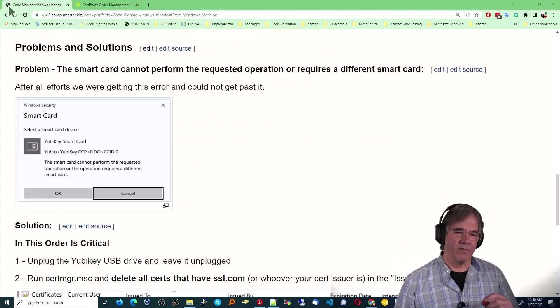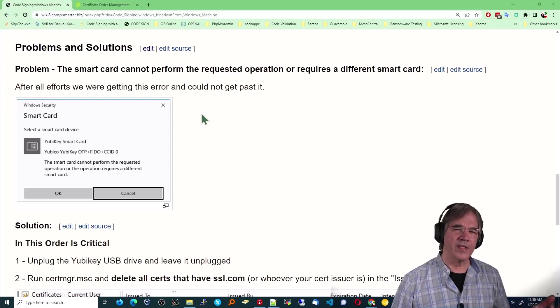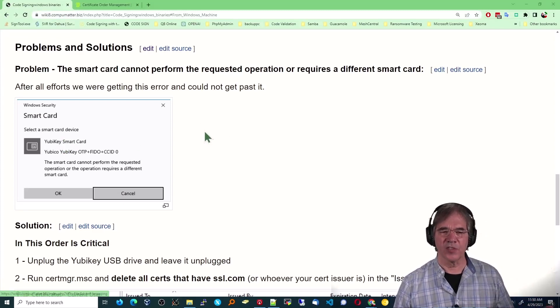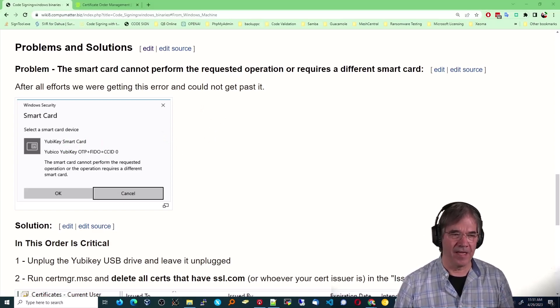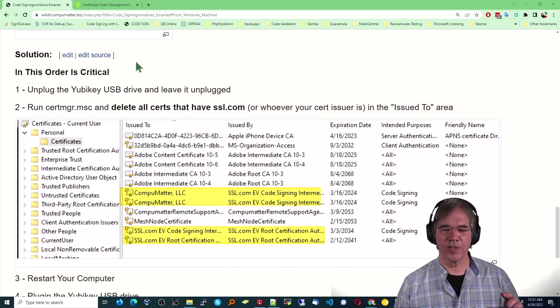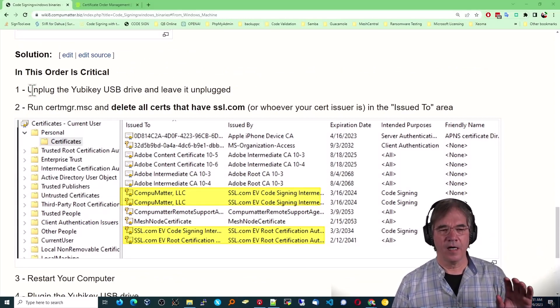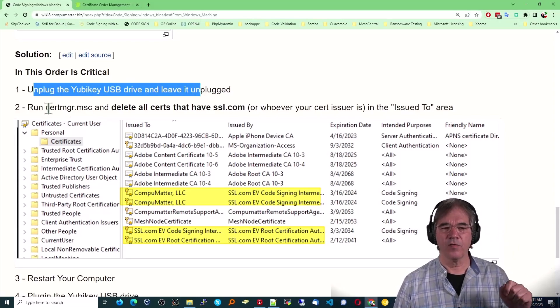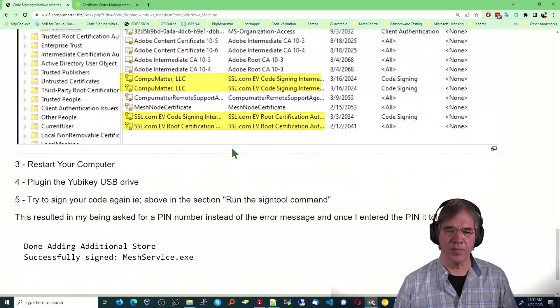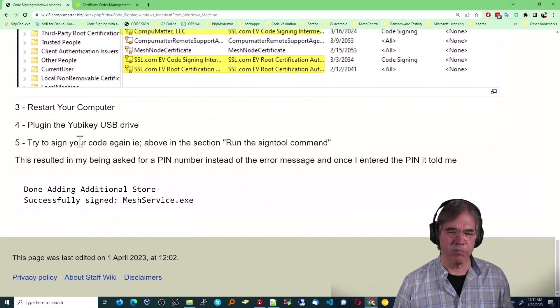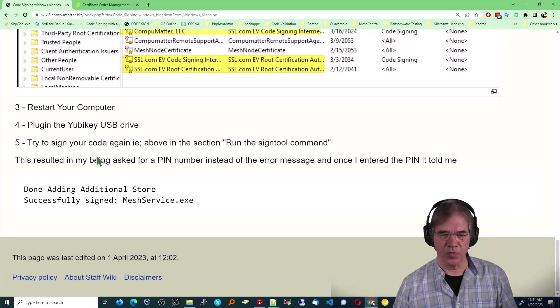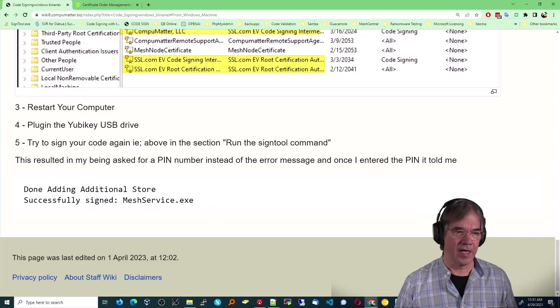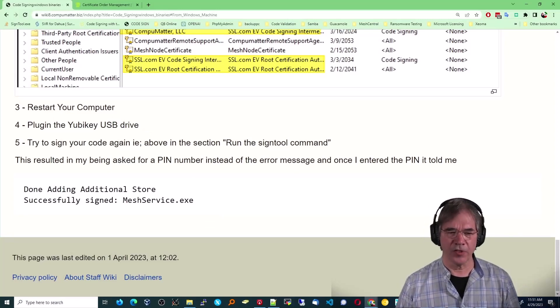Now, I want to cover a few problems that we've had along the way. We ran that SignTool code and immediately got select a smart card device. Not what I was expecting. That's a fail. And what we did, which I instructed you to do at the beginning of this, so you shouldn't have to do this, unplug the YubiKey device, leave it unplugged, run cert manager, delete all SSL.com certs, restart your computer, re-plug in the USB key, and then repeat the run the sign tool, and then we got a successfully signed cert. So, we did run into that glitch along the way.